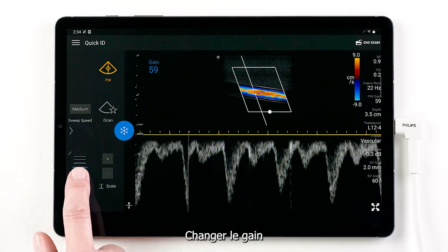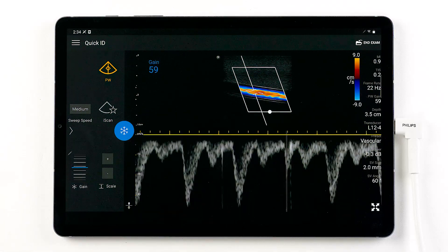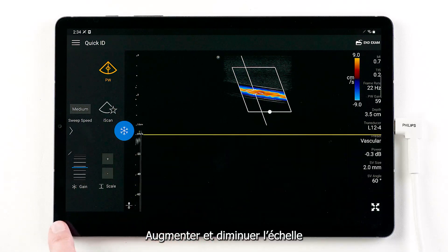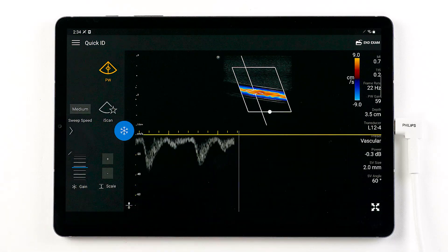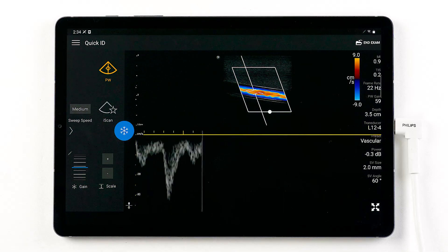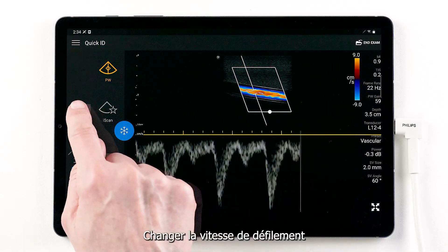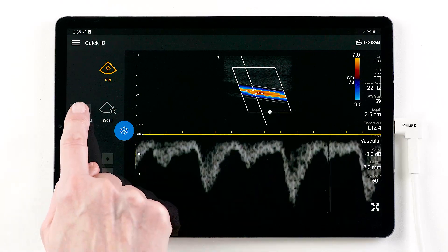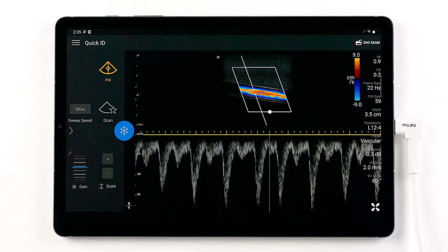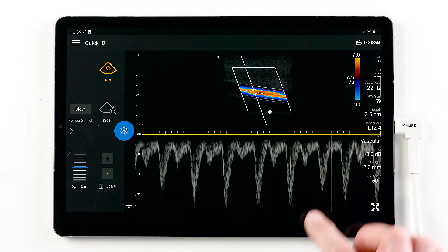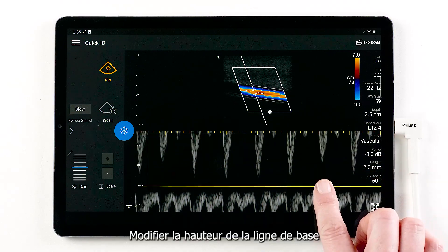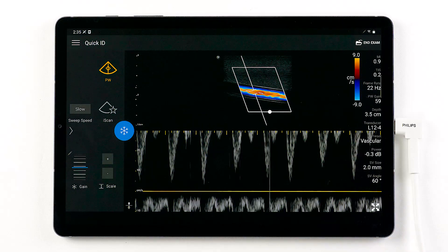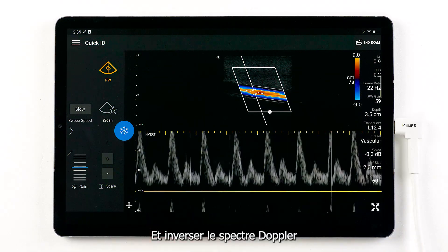You can manually make the desired changes including change gain, increase and decrease the scale, change the sweep speed, drag the baseline, and invert the Doppler waveform.